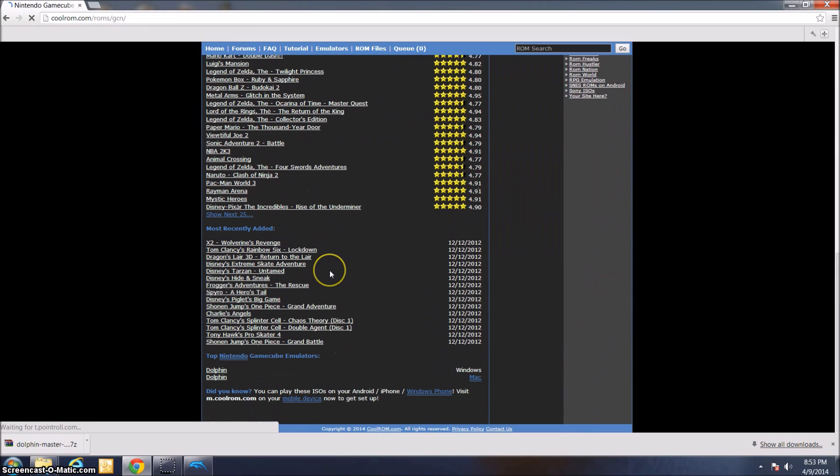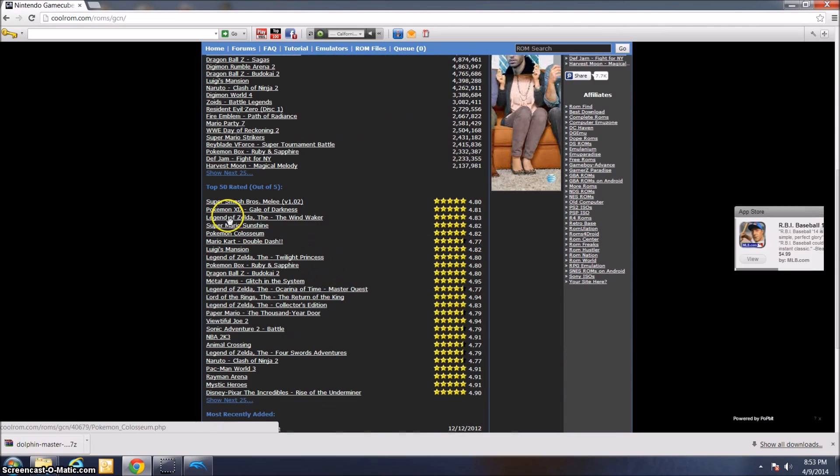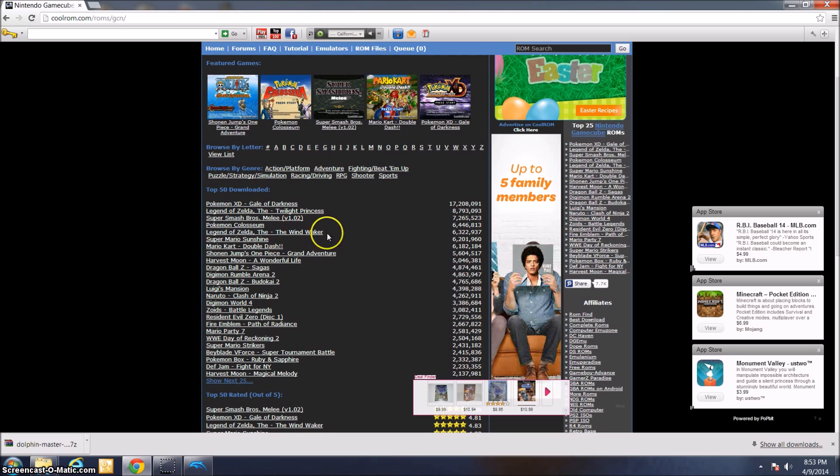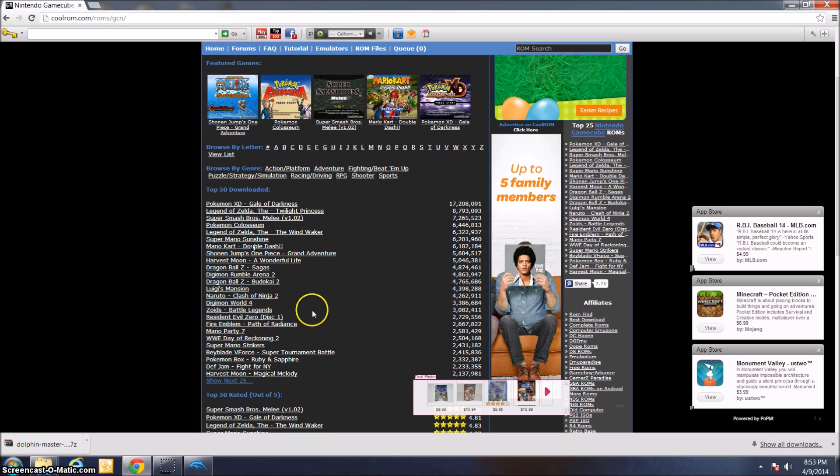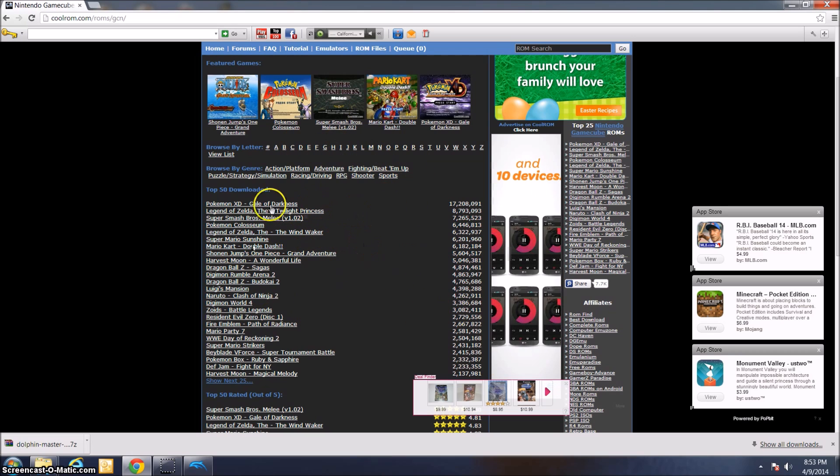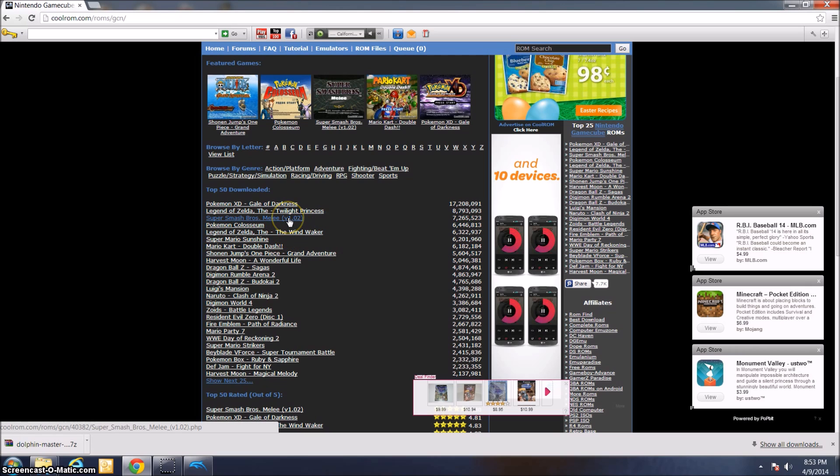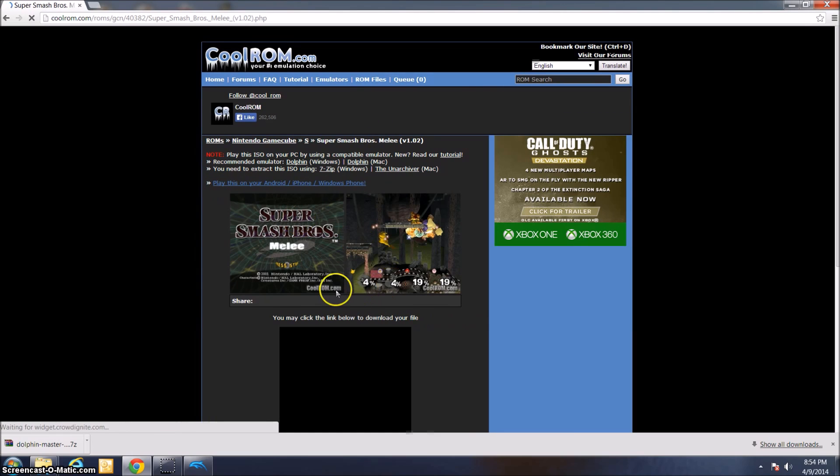Here's all the GameCube games they have. They have absolutely tons, every one that exists. You can search by letter or by which ones are most downloaded. For right now, I'm just going to download Super Smash Bros. Melee version 1.02.